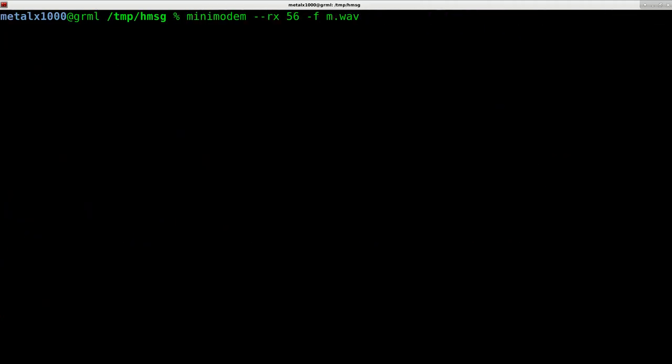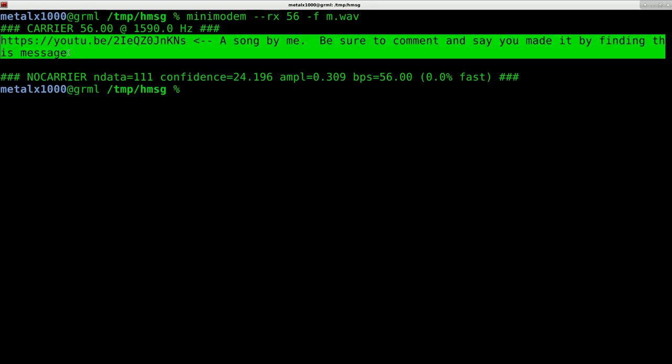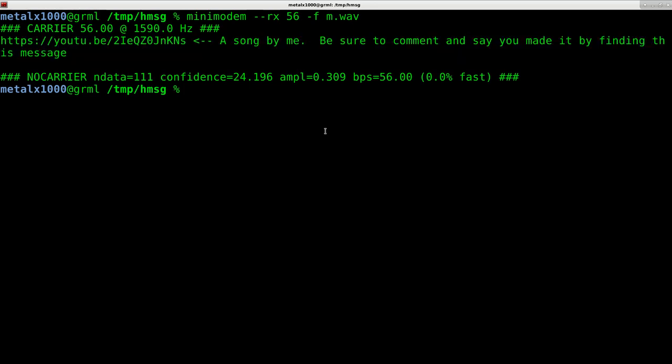It will ask me if I want to override the last one. I'm just going to say yes. Now we have a new wave file and we can run that same command again. It takes that audio file, and the standard output is just a YouTube link which is a song by me. It just tells you to go there and comment. That is how you decode that. Now 56 is just one of the rates which is rather slow. I timed this out so it would be a 20 second video, but the same message could have been transmitted in probably about a second by upping that number.